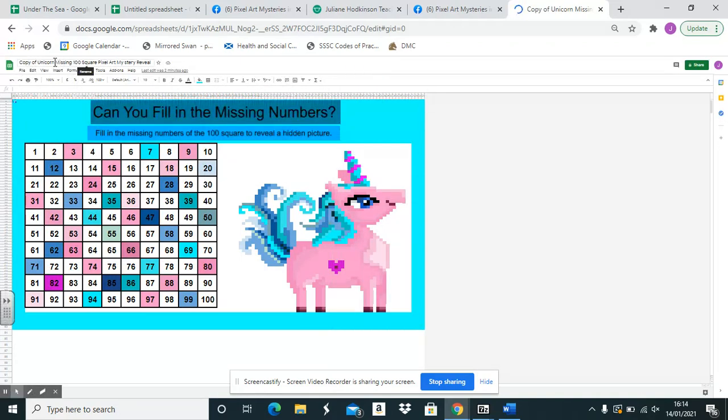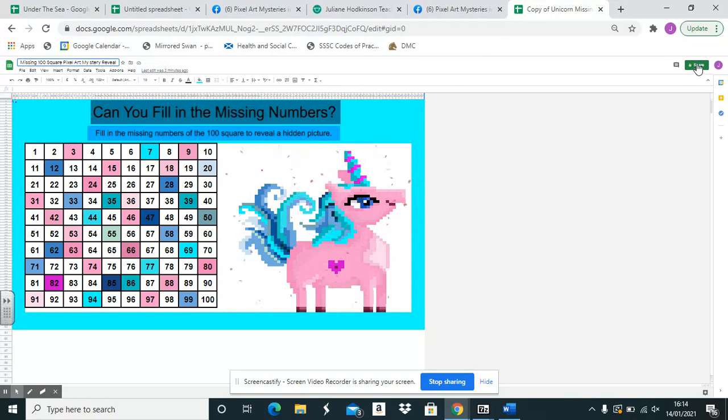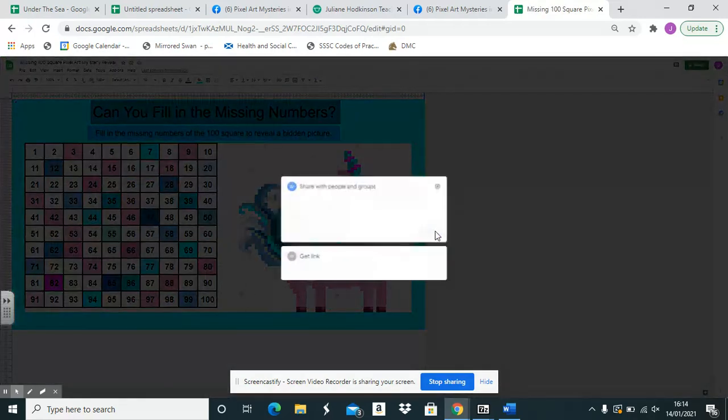You want to share this with your students. First of all, remove title because that shows what the pixel art is going to be. Go to the green tab.